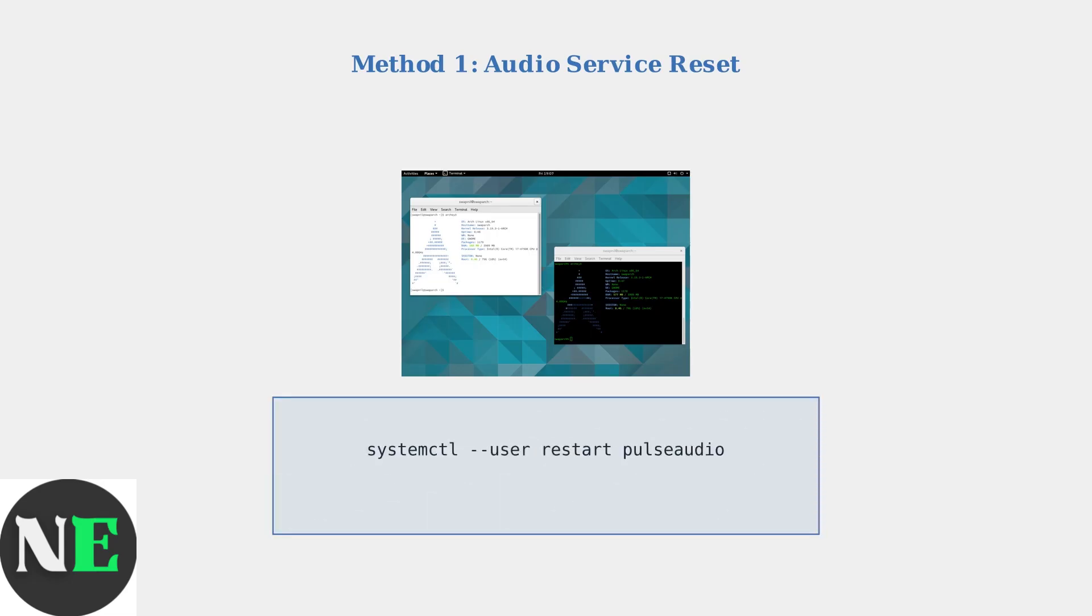Open the terminal application called Console. You'll need to run two specific commands to restart the audio services.